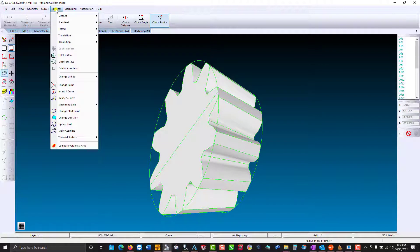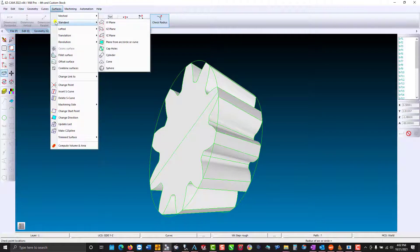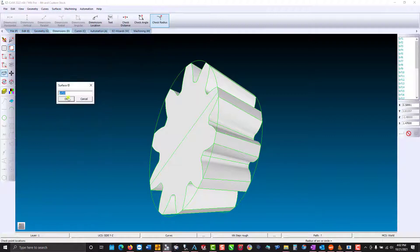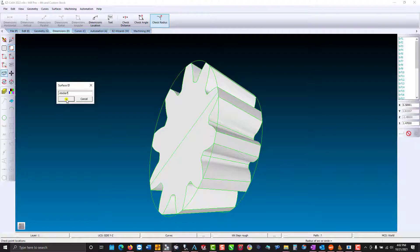We're going to go to surfaces, standard. Now you can only create a surface in Mill Pro or you could have made the surface in Libre either way. So we're going to use a cone. I'm just going to call this stock SRF for when we use our simulation.